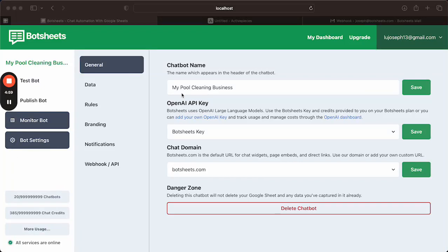Hey everyone, just wanted to create a quick video showing how to connect ActivePieces with BotSheets webhooks.